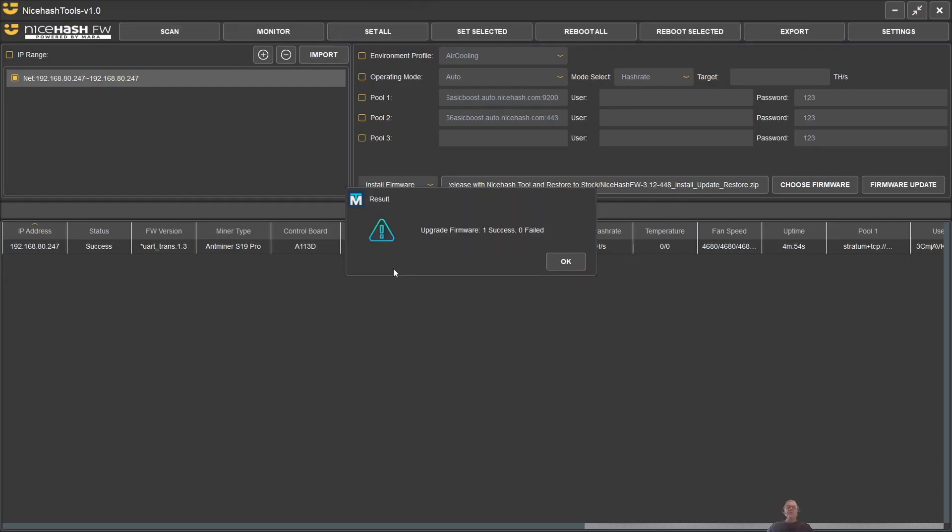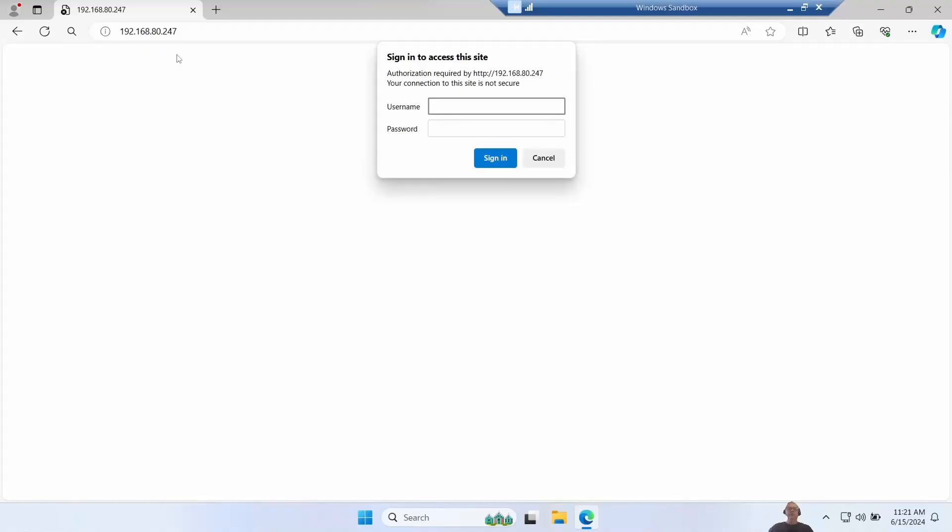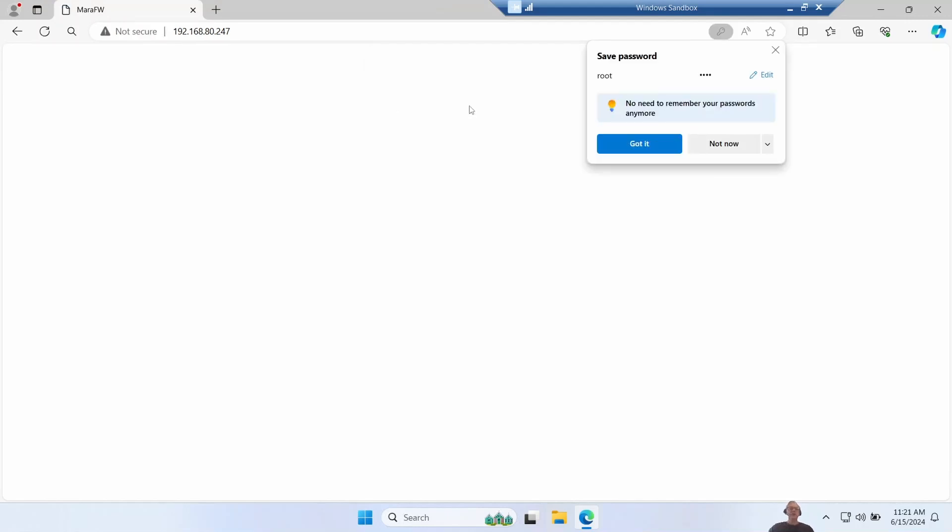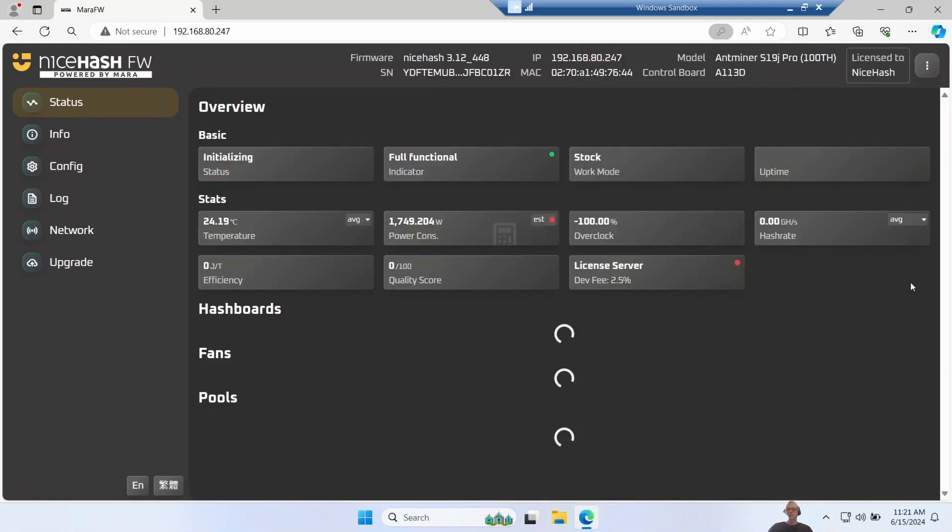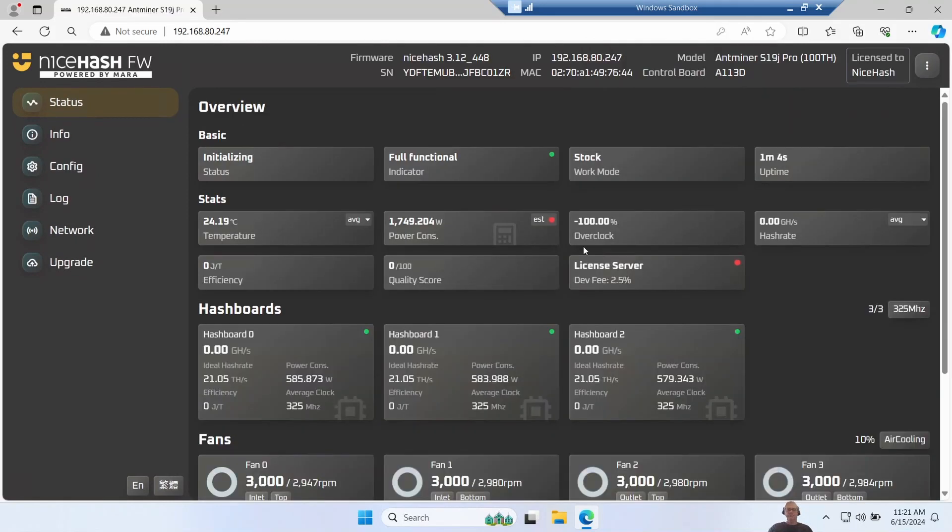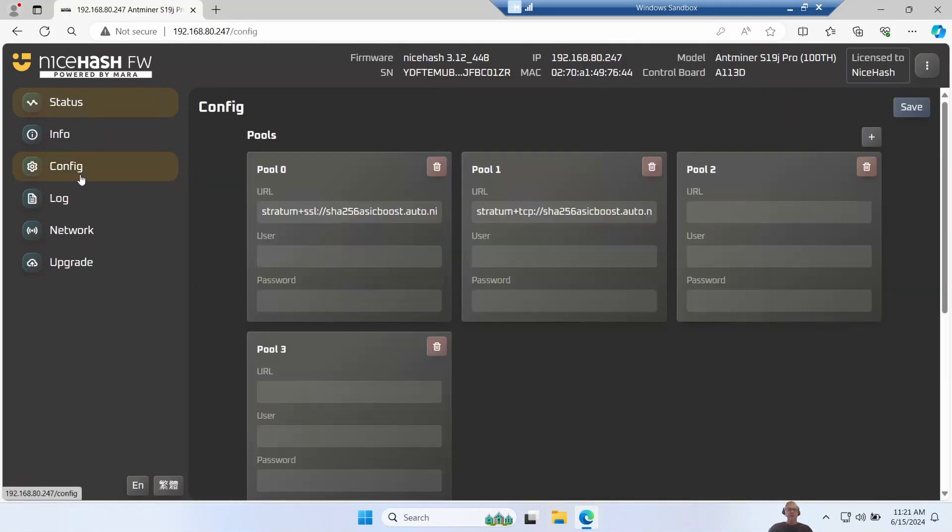The upgrade process took maybe a minute and a half and it's come back and said it's been successful. This one has actually kept the same IP address as last time, so a little bit of a different experience from my previous miner. So we'll just log in using the usual root root, go into config, and we have a quick check. All right, so it said keep config but that hasn't been kept.